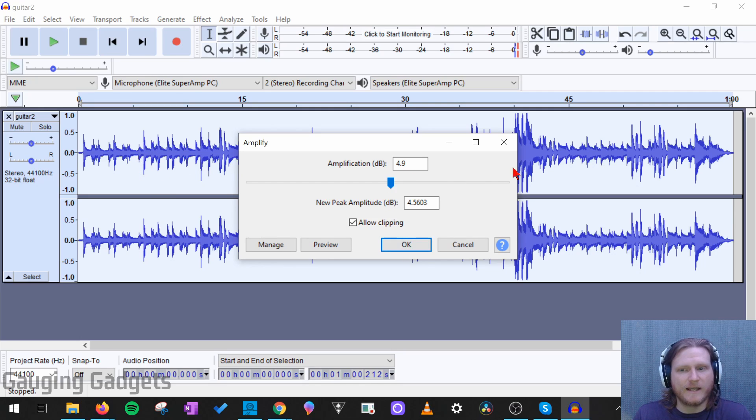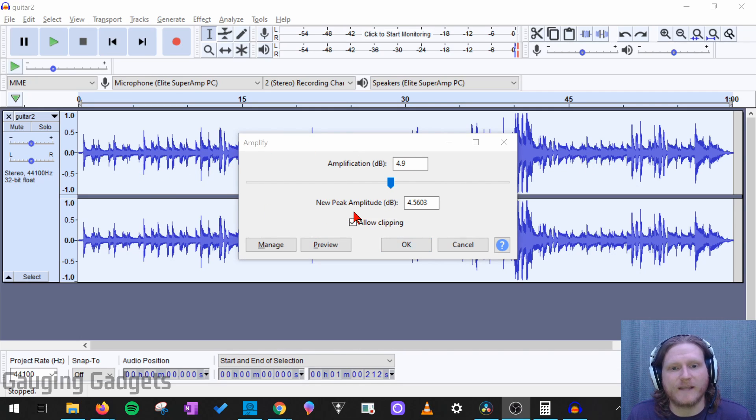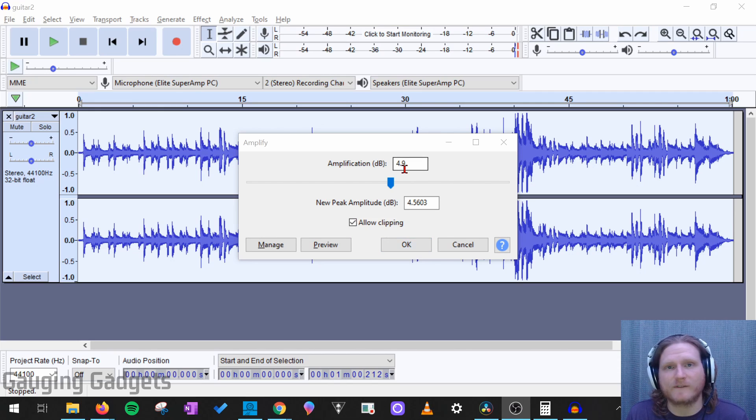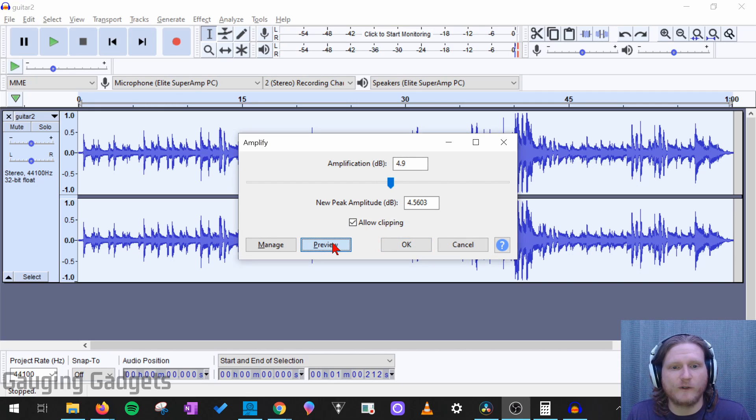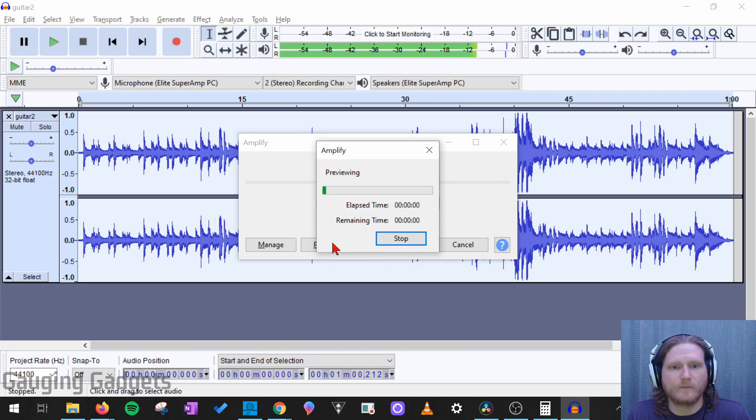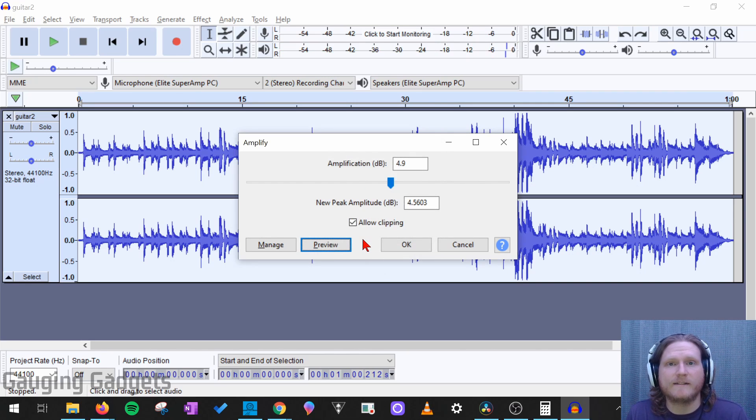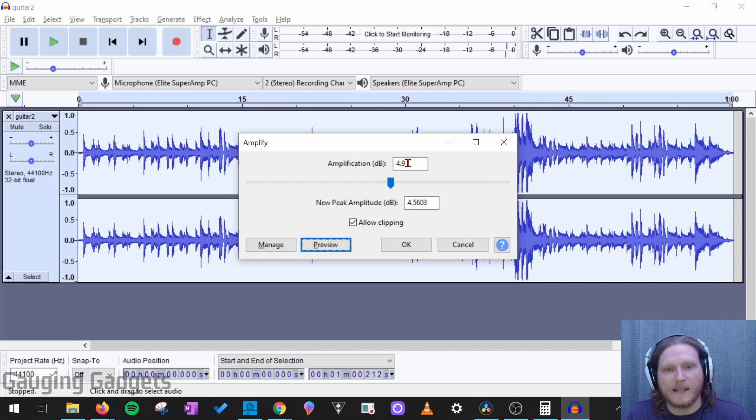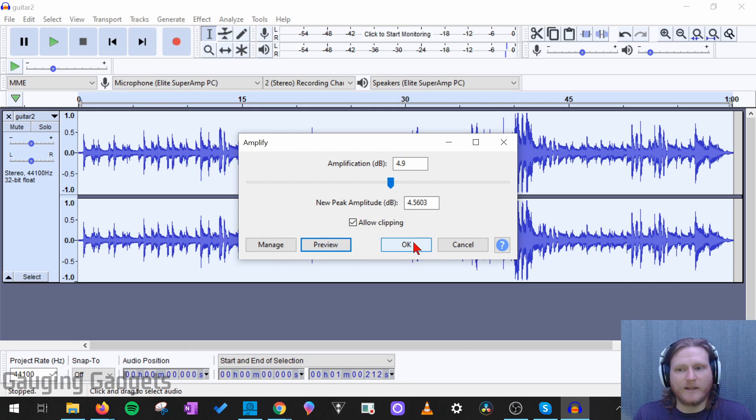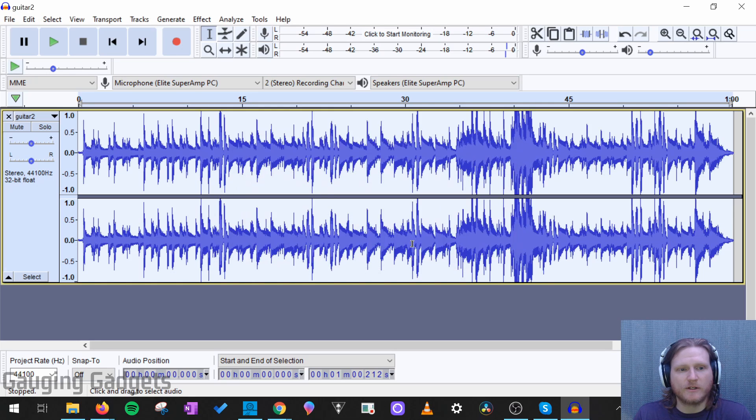And what you're going to see is the waveform here change. If we want to listen to an example of the amplification that we've selected without it selecting OK, and applying it to our audio clip, we can select Preview. And then it will play an example of it, so you can kind of see, is that too loud? Is it loud enough? And edit the amplification accordingly. But I'm going to select OK, and you can see the waveform change.